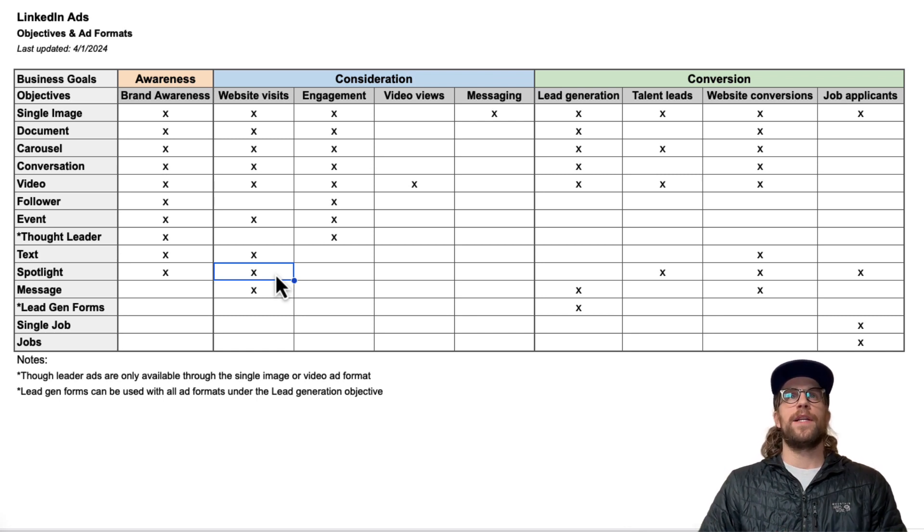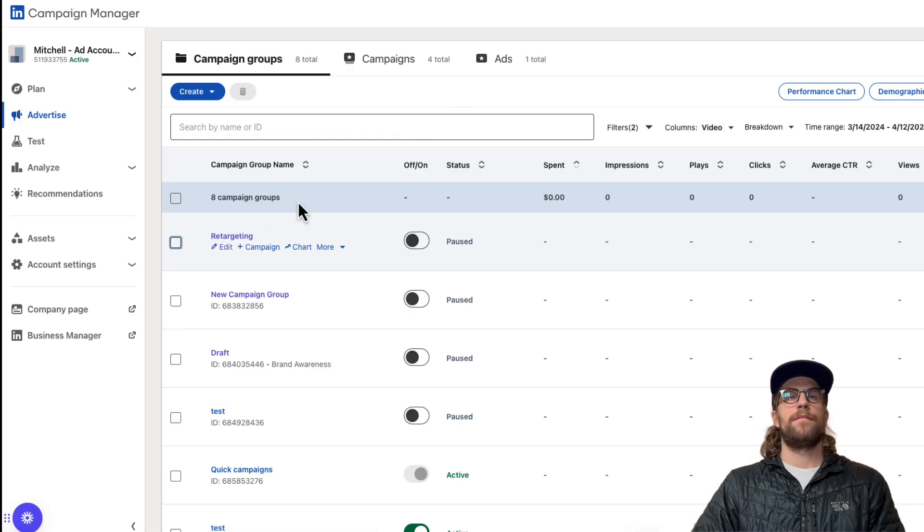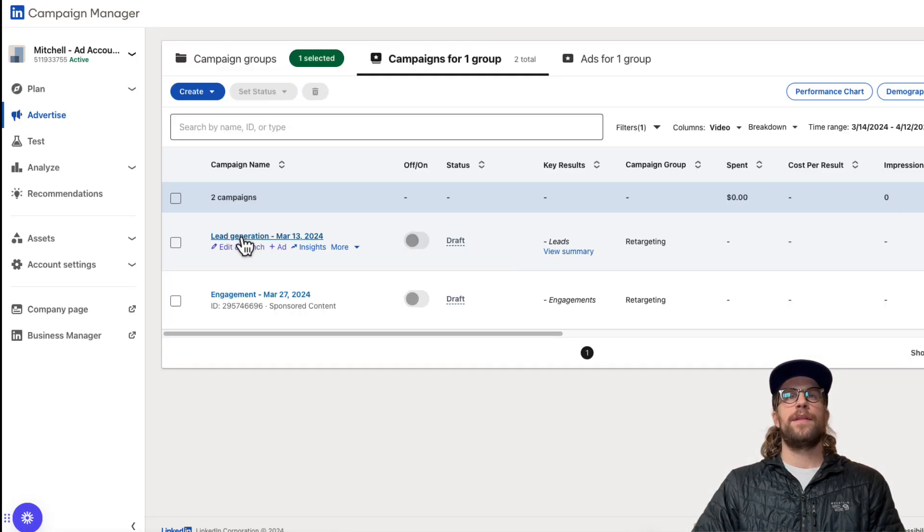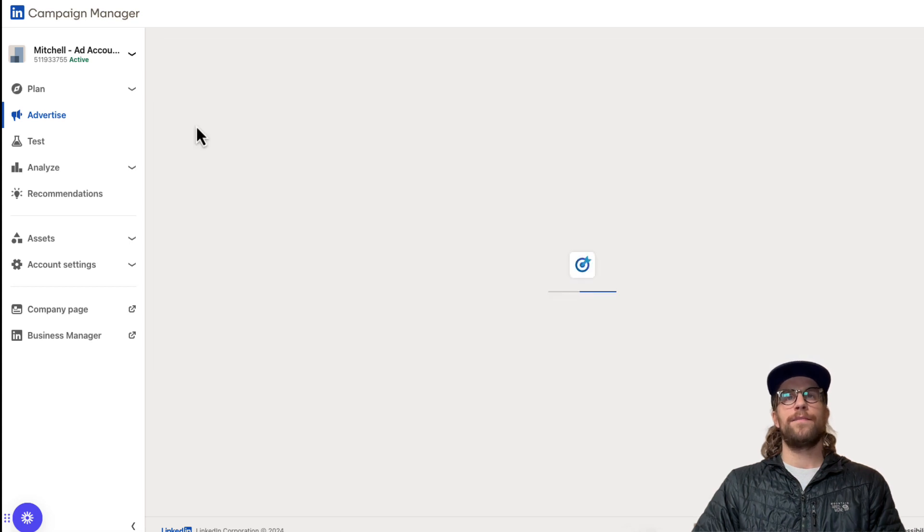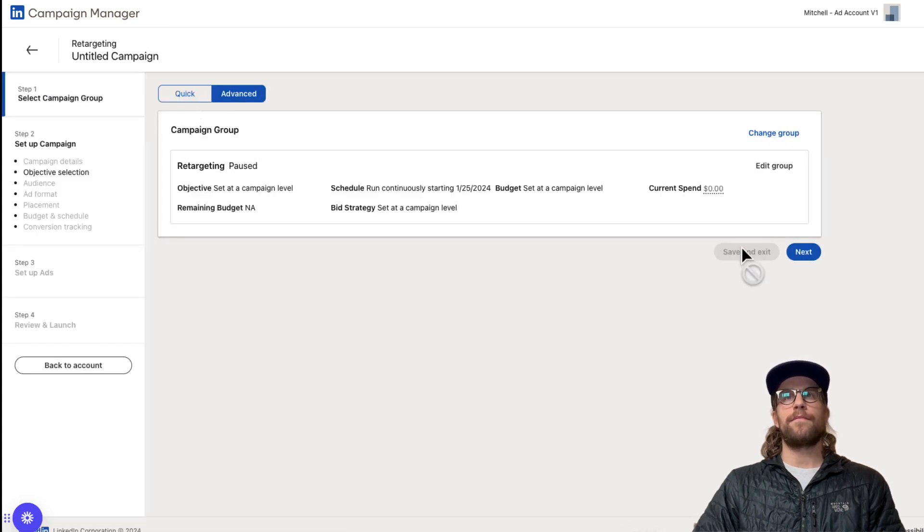Next I'm going to show you how to set them up. We're going to go into the Campaign Manager account and I'm going to go into an existing campaign group. Then I'm going to create a campaign and click Next here.